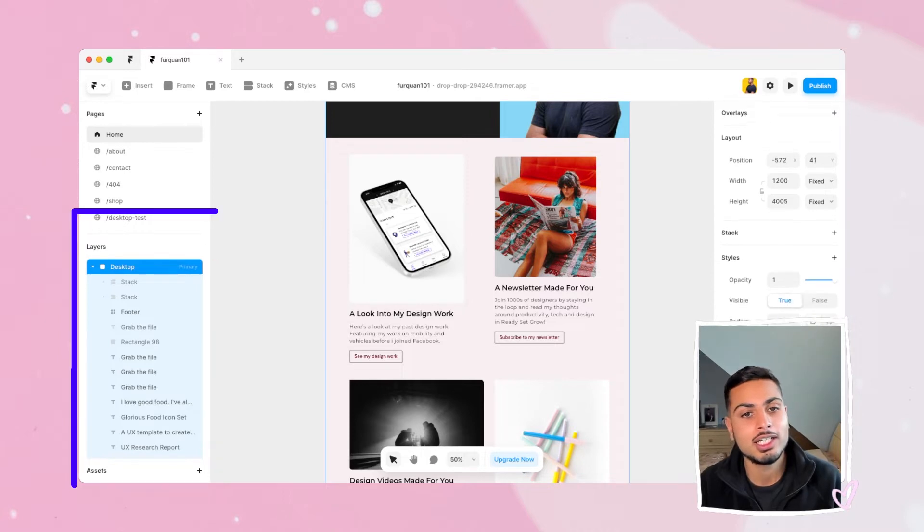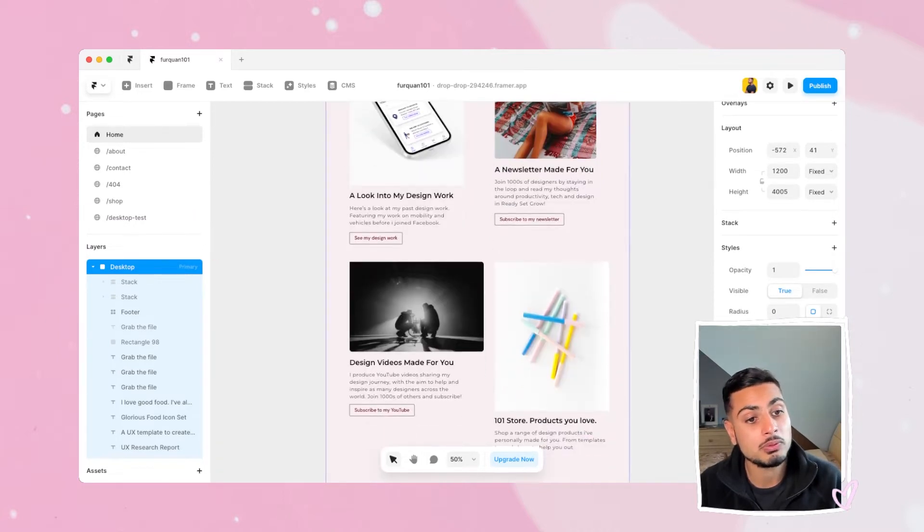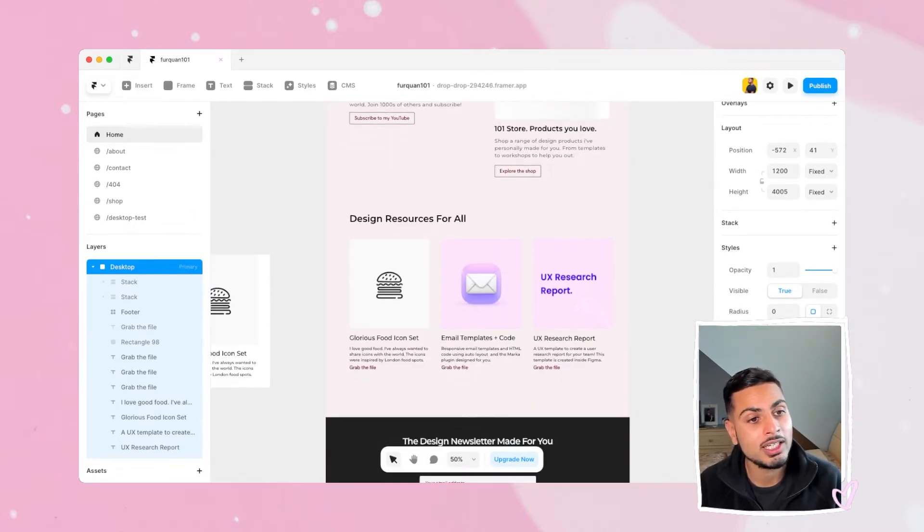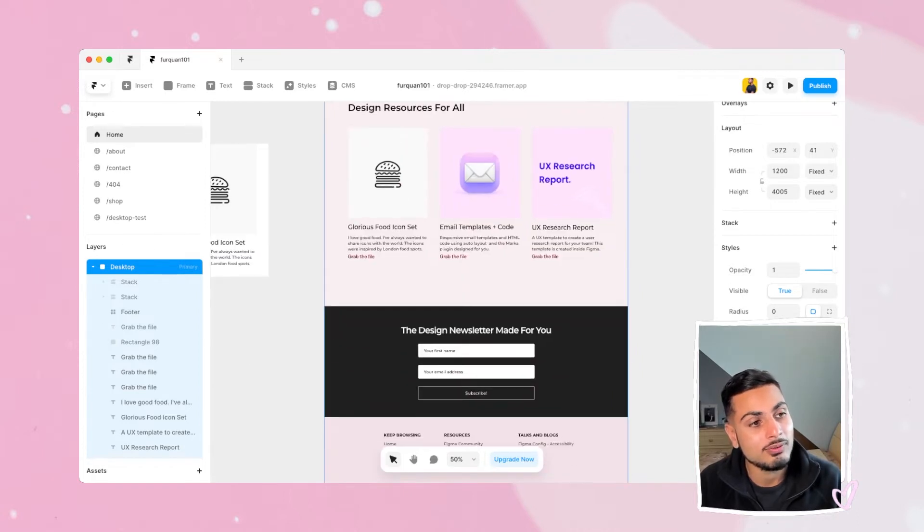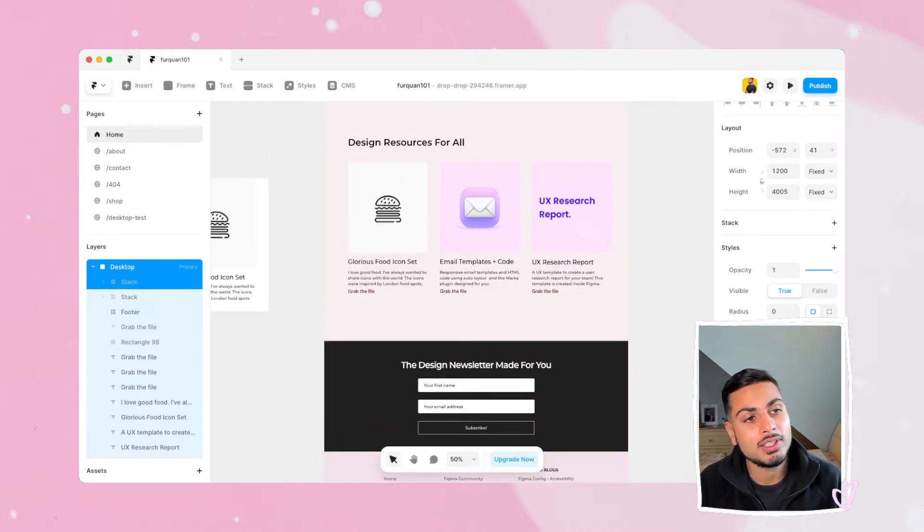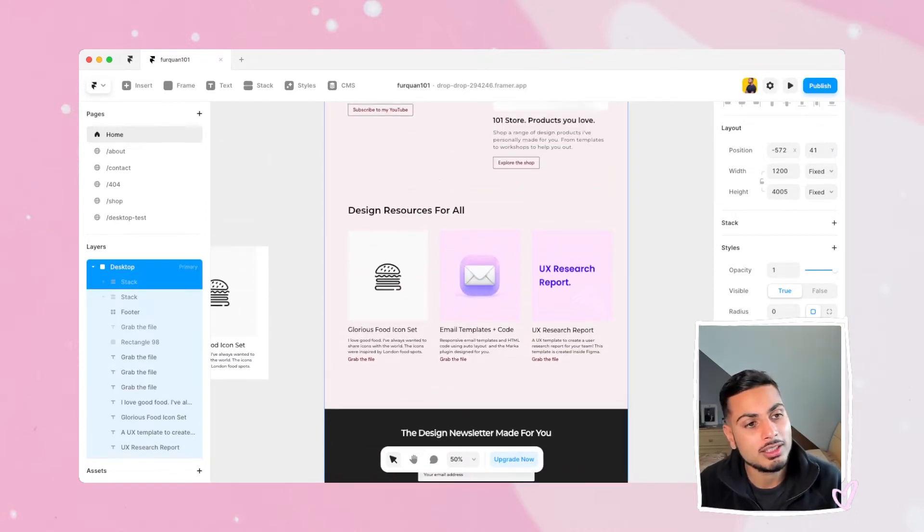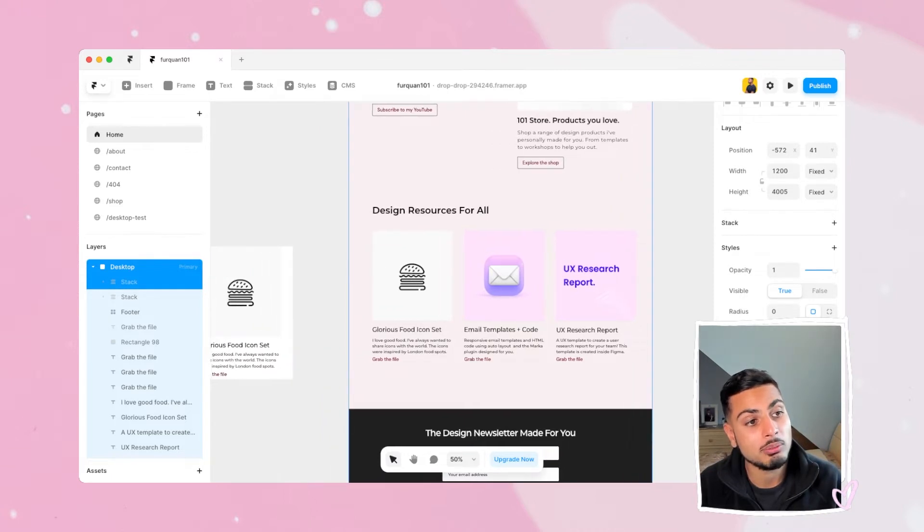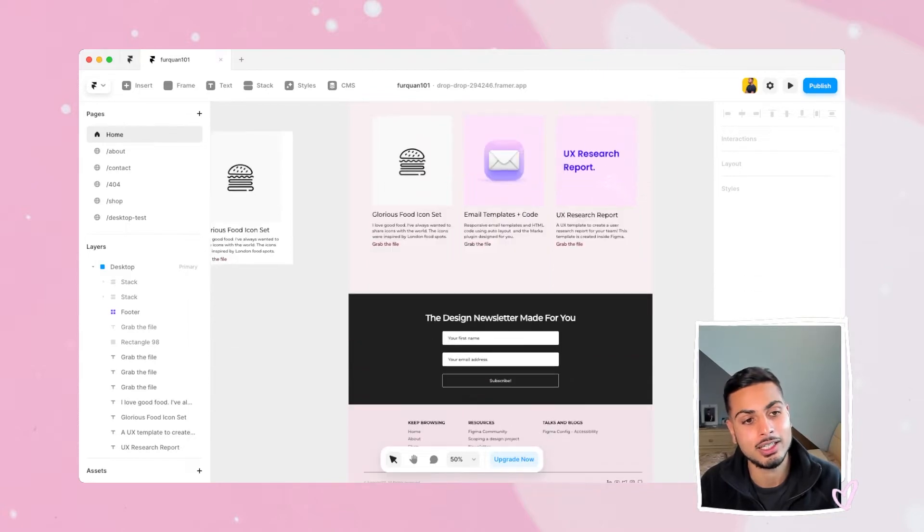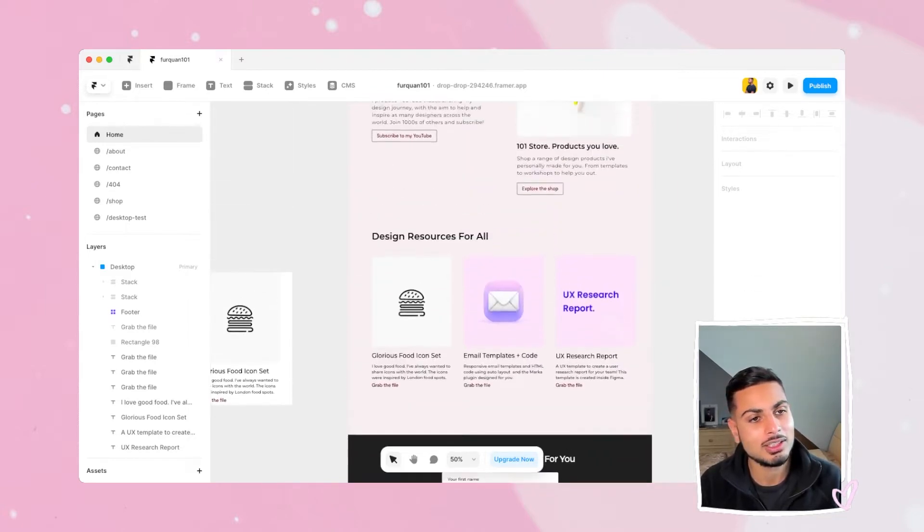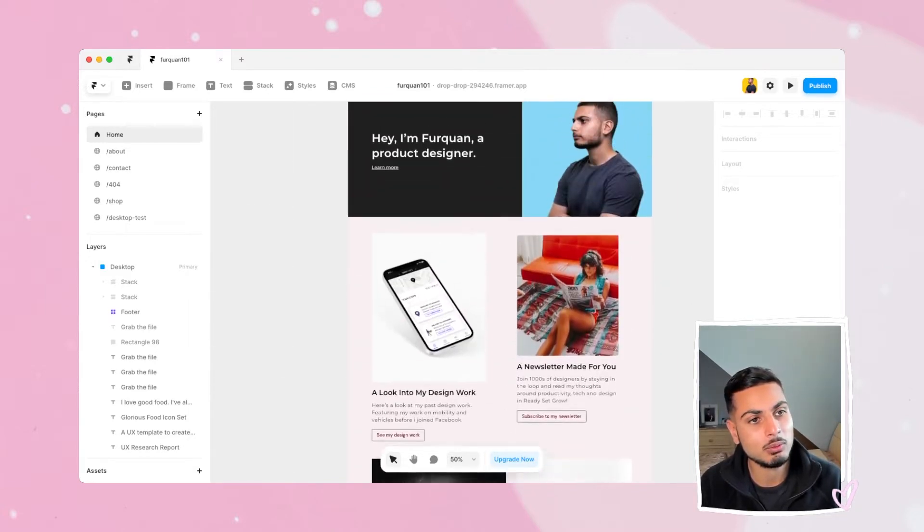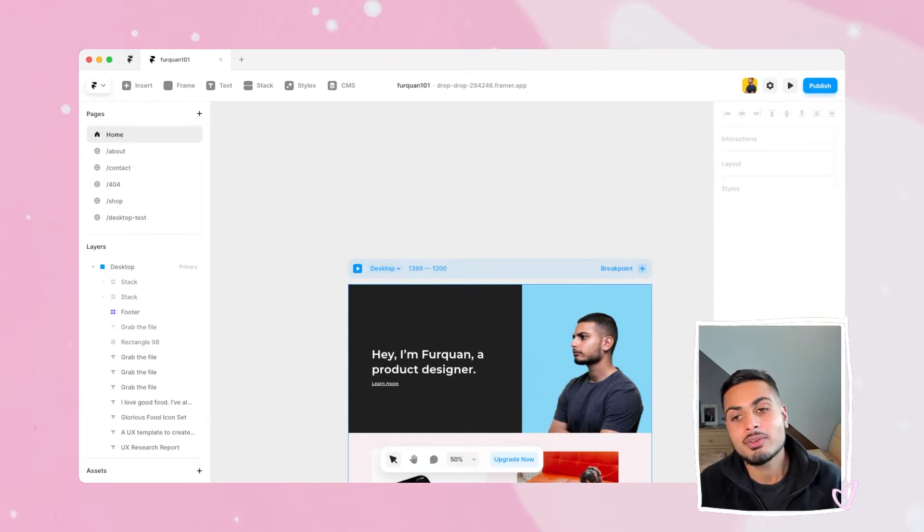You have all your layer names and on the right hand panel here all your styles. You can create text styles that you can use throughout your Framer Sites as well as components, and the stacks are similar to Auto Layout. These make it really easy to build a more responsive website by using stacks. It's something I learned a little bit later down the line and it helps so much.